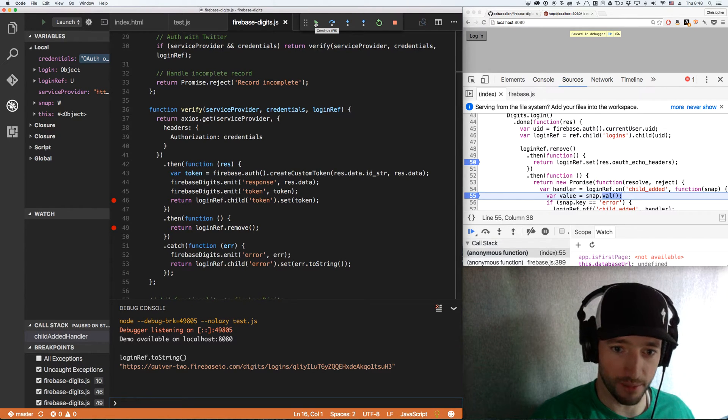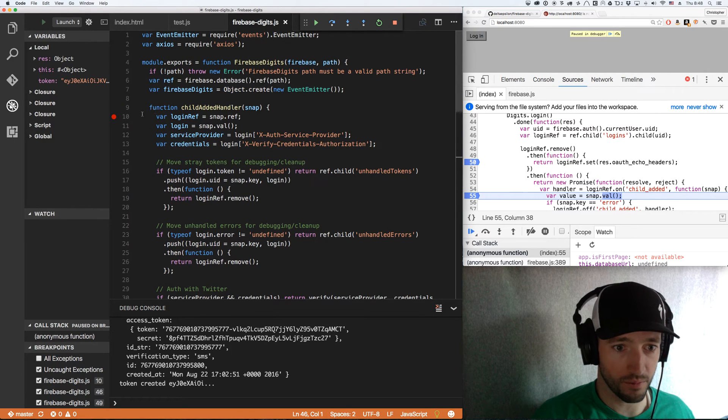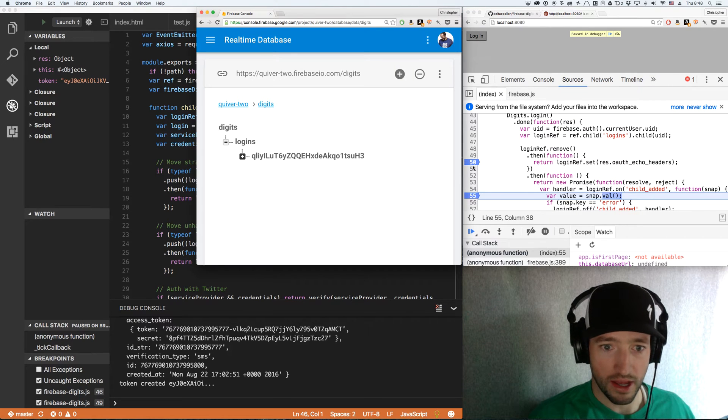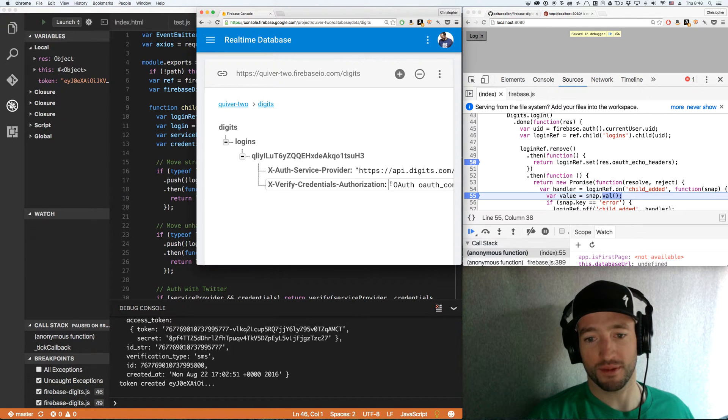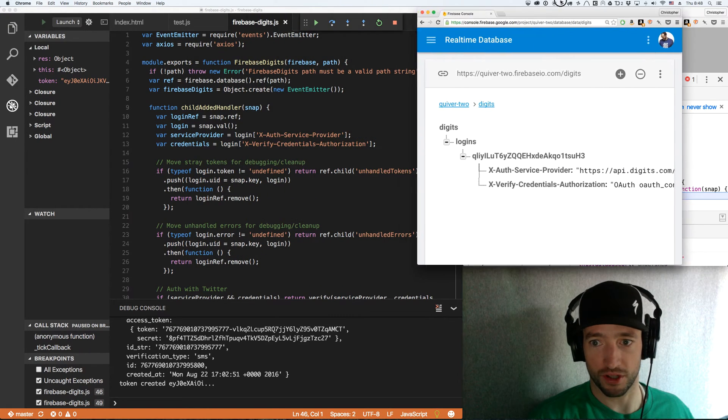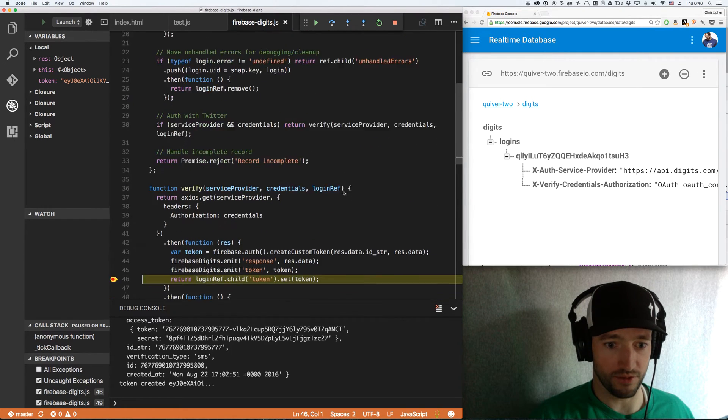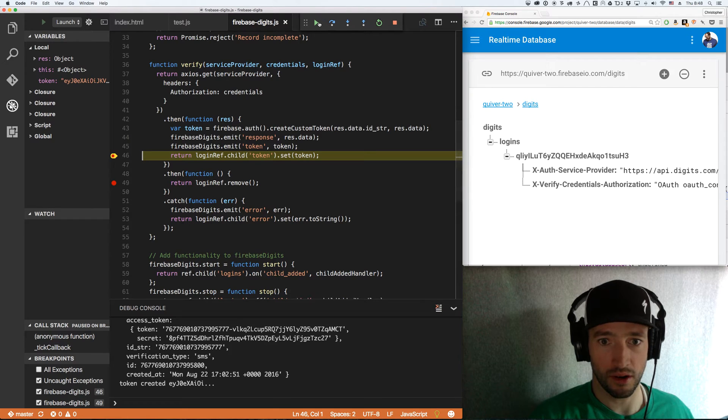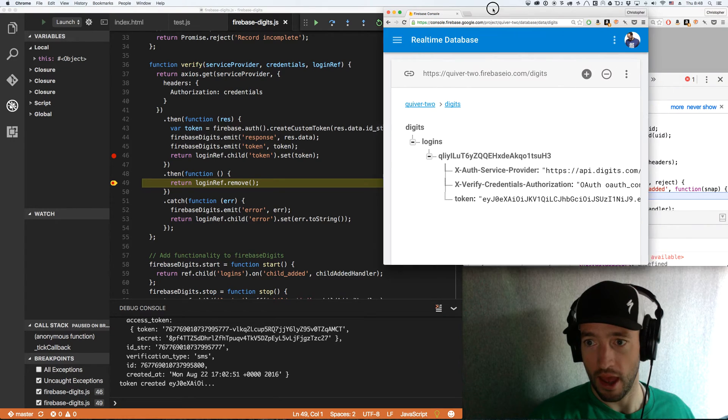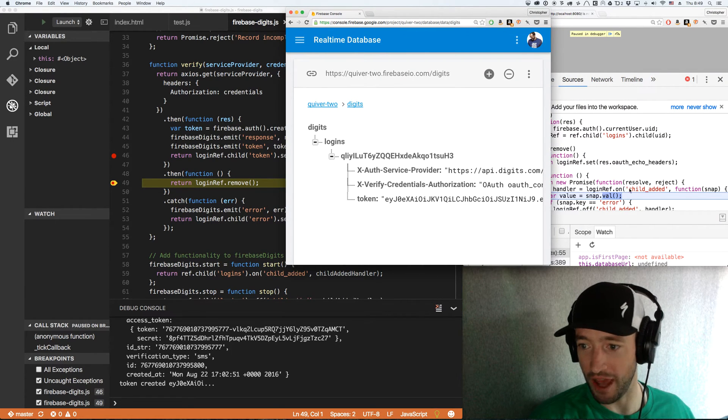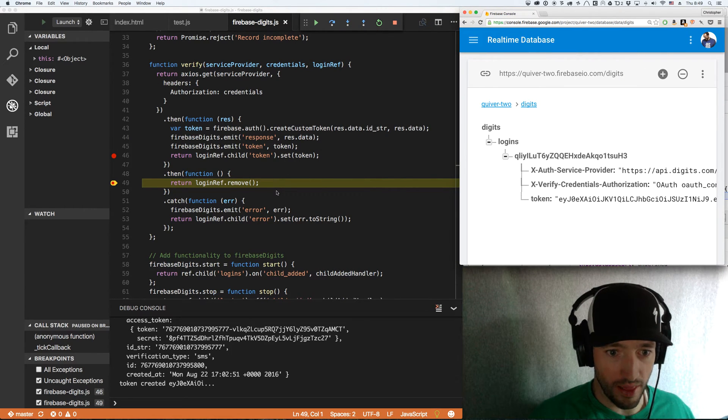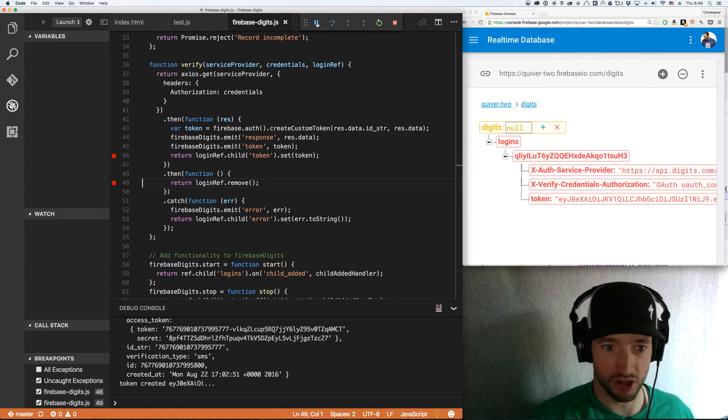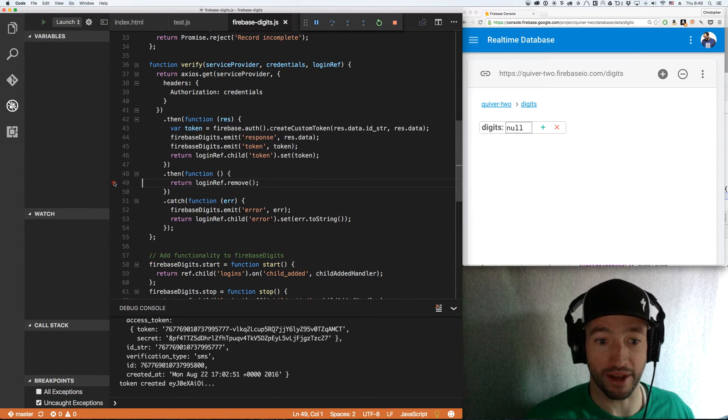It's going to get it and it's going to check, make sure everything's there. And then it's going to verify it with Twitter. So let's let it play through. What you'll see here is currently there's a record here that looks like this. It's got my auth, my service provider and my credentials. I'm going to pull this over here so you can see it play through. What's going to happen is I'm going to set the token. So I set the token and this will fire off my child added listener in my browser and then it will immediately remove the token. So now it's all removed and cleaned. You see how that added the token then removed the whole thing. It's acting like a message bus.